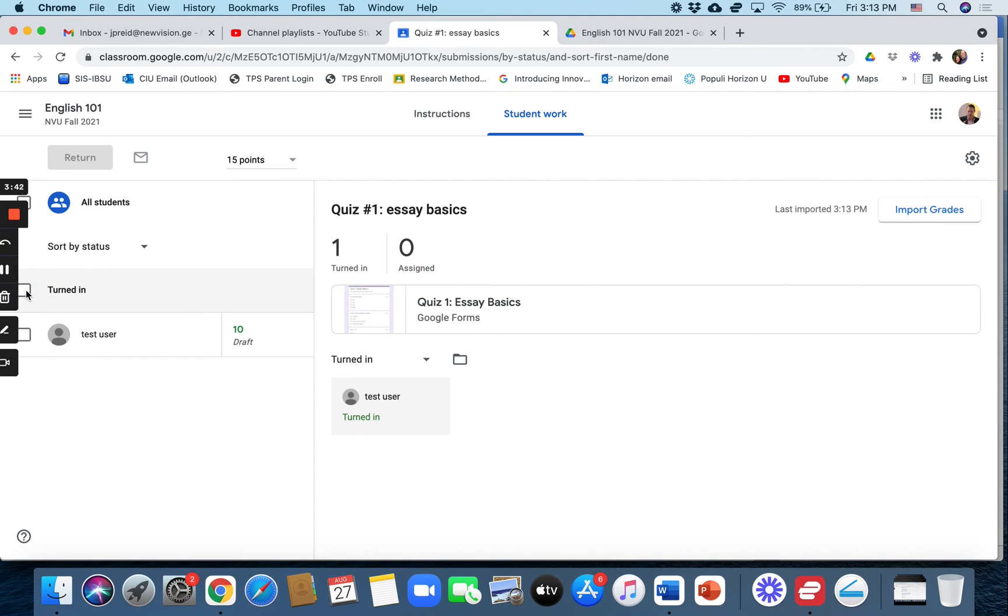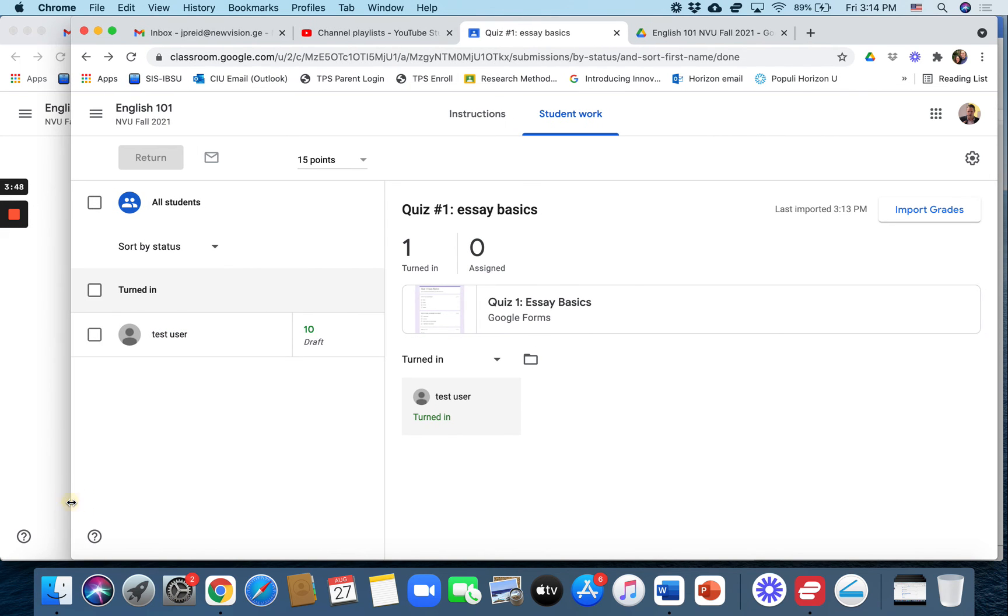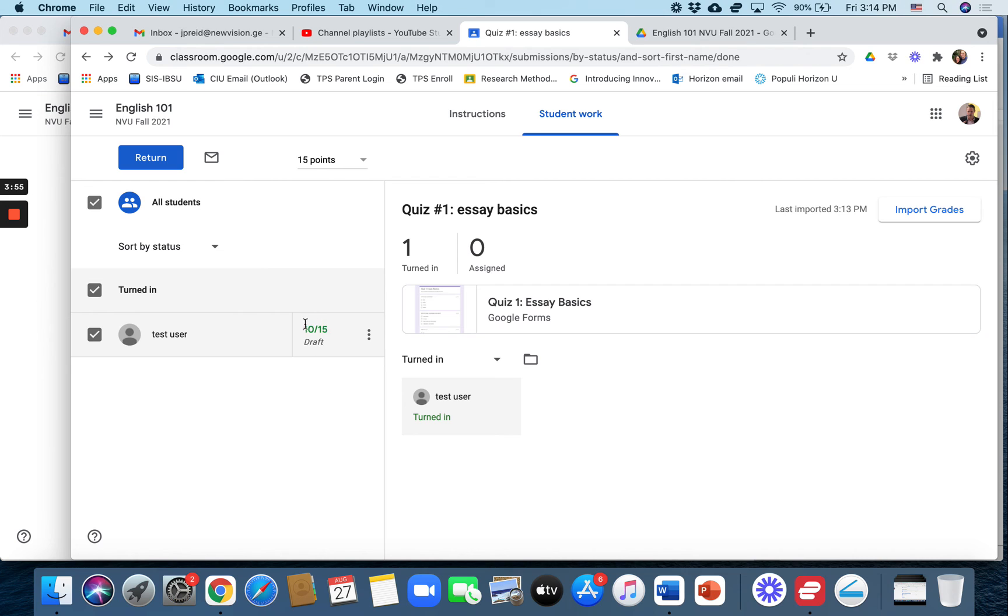Then you can click over here on the student's name. You can click over here on turned in and return the student's assignment. Here I'll click on turned in, and then when I click return up here, it will return the student's grade. And they already know they got 10 out of 15, but they'll get it again from Google Classroom.